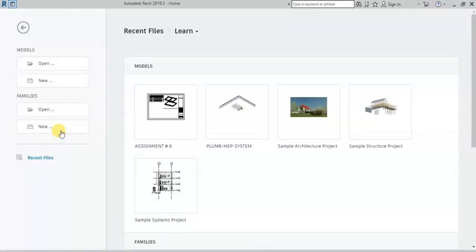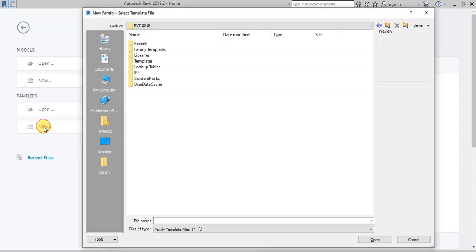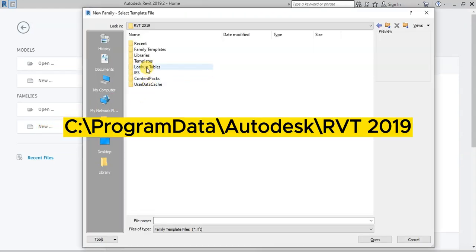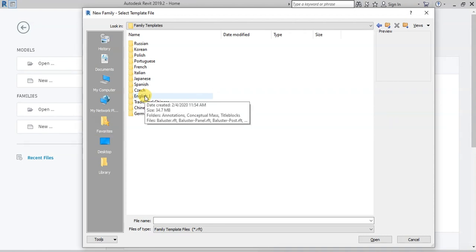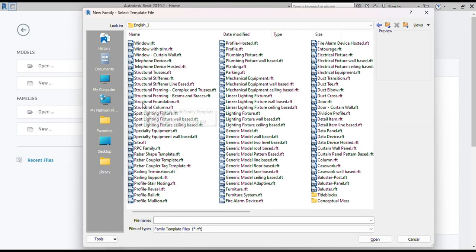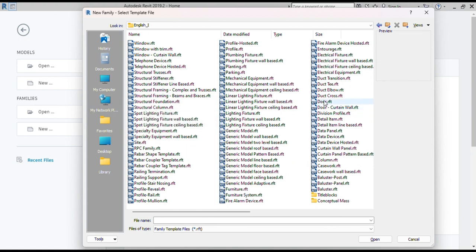In this video we will learn how to create a door family. Click on New Family option and go to Family Templates. If you do not get the Family Template folder, try it at the default location or download from the link in the description. Open the English Imperial folder, select the door family template, and open it.